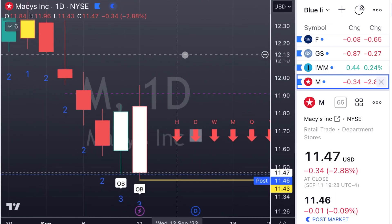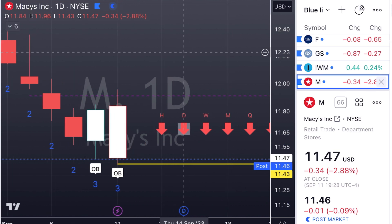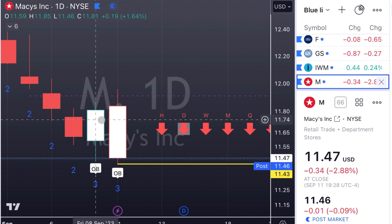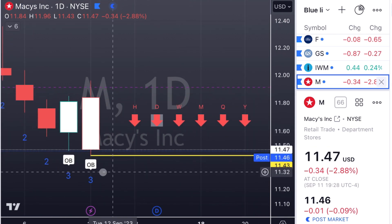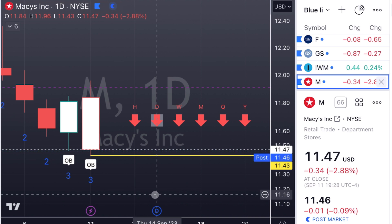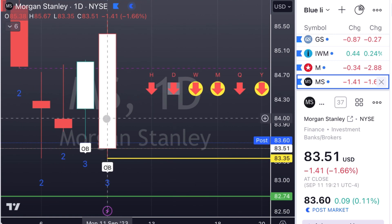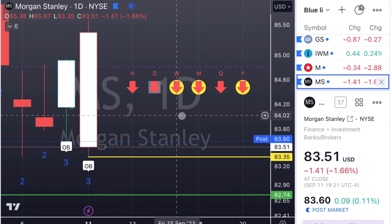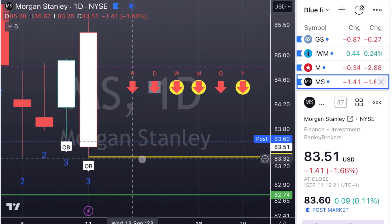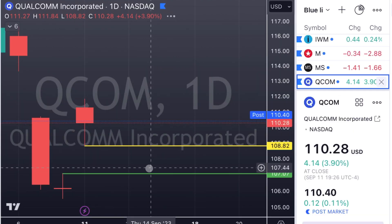Macy's — FixitPhil, who's in my Discord and has his own channel in there, talked about the banks heading down. I know Macy's isn't a bank, but there is a bank on this list. Macy's has a double outside bar with full time frame continuity to the downside. We can look for Macy's to trigger at $11.43. Morgan Stanley — there's that outside bar I was thinking of. Double outside bar with time frame continuity to the downside in the financial sector. We're going to look for this to trigger at $83.35.